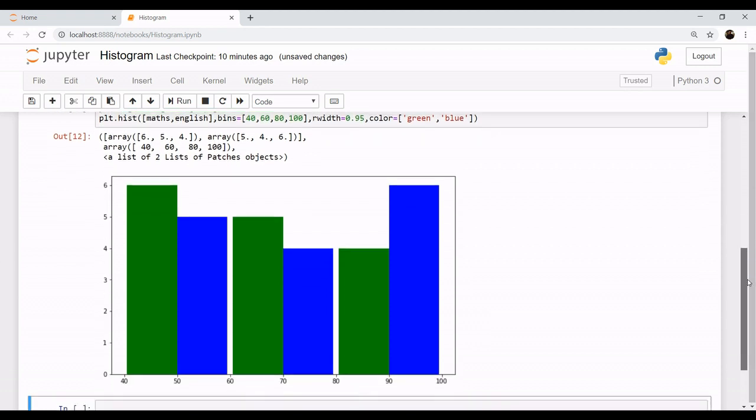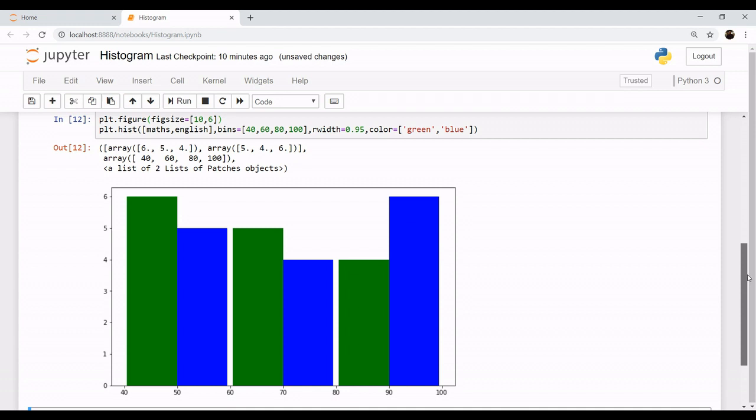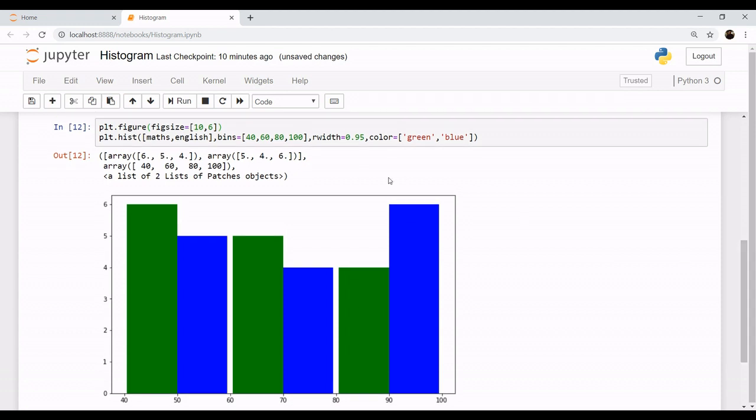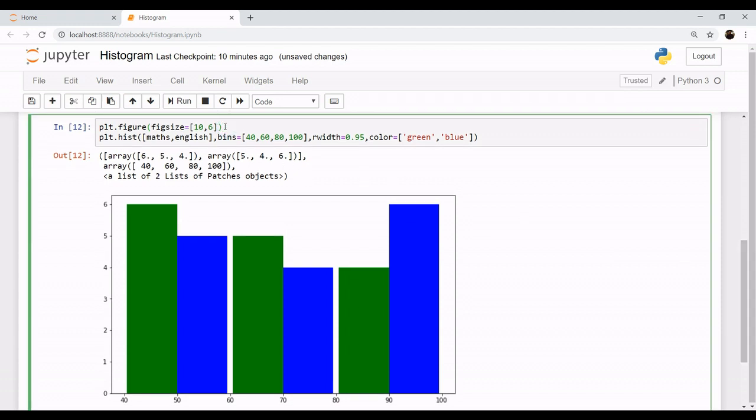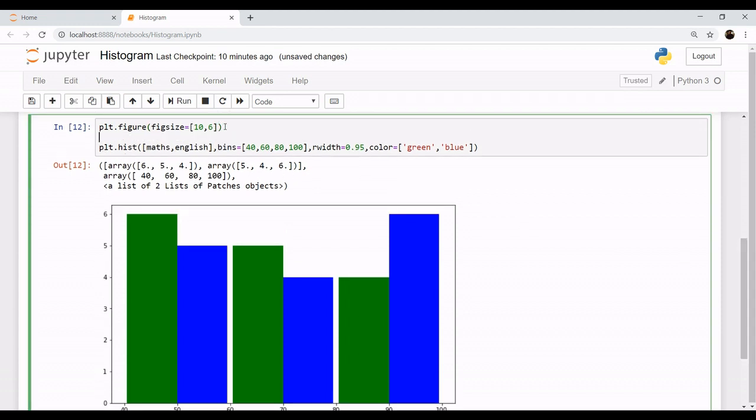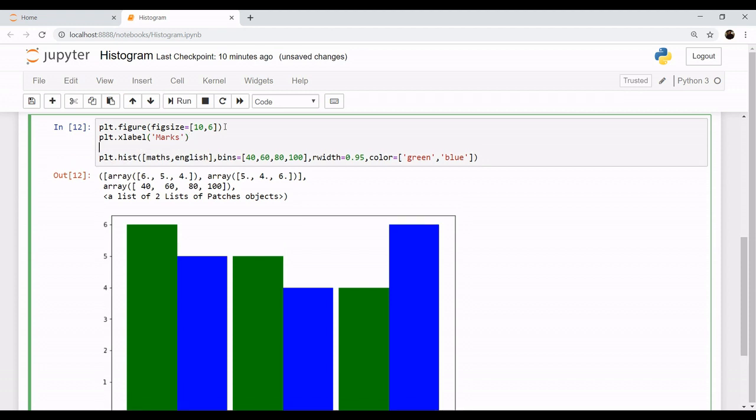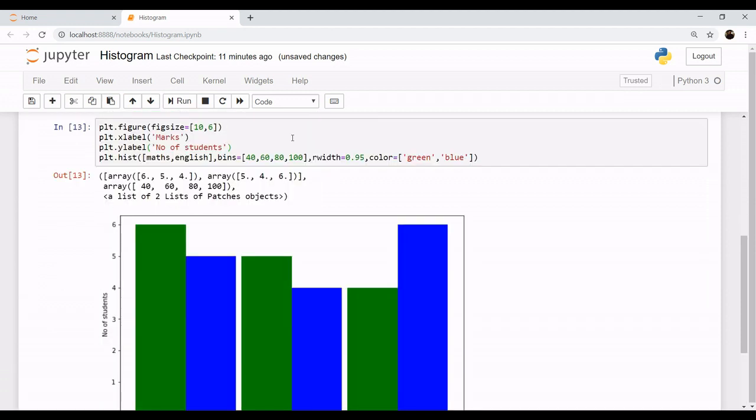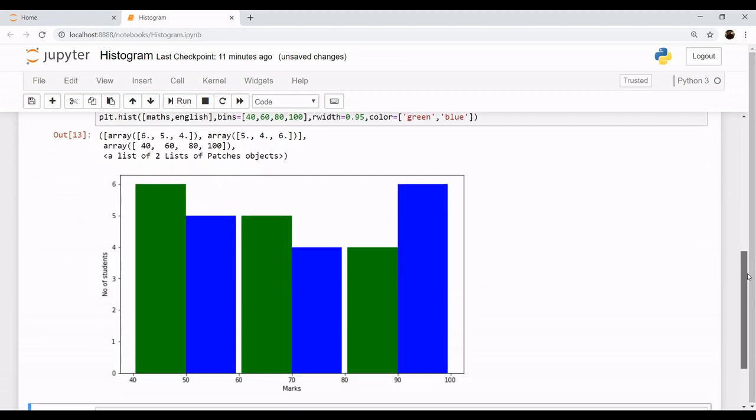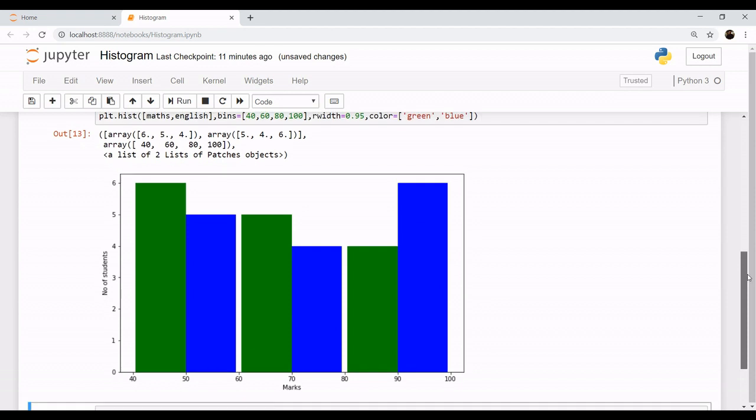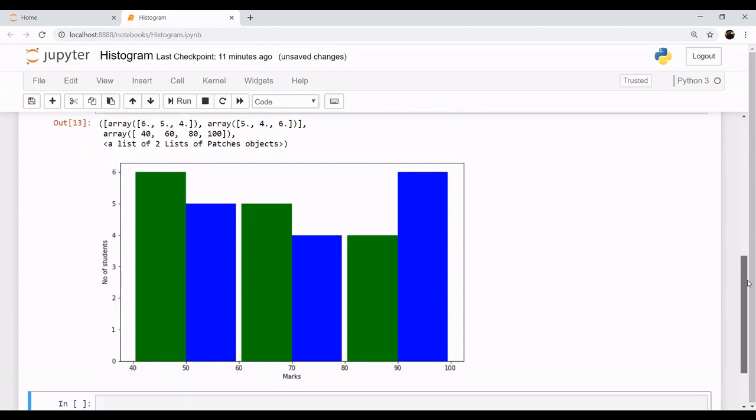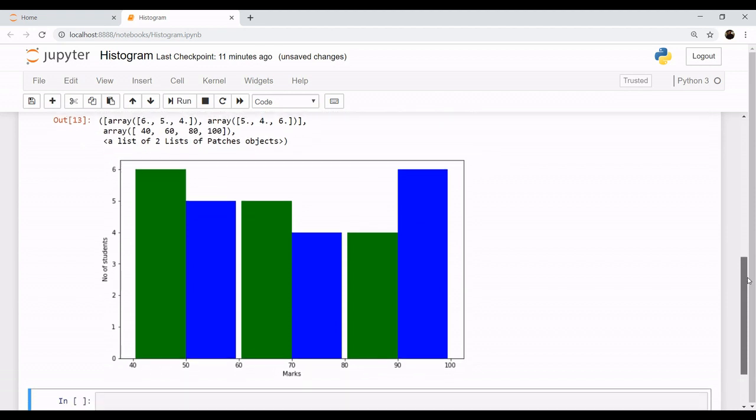And let's label our x-axis and y-axis as well. So what is your x-axis, plt.xlabel. Let's label, let's say we are having marks on the x-axis and y-axis is the number of students. So y-axis is having the number of students. Let's have a look at the graph now. So it's still missing some of the things.